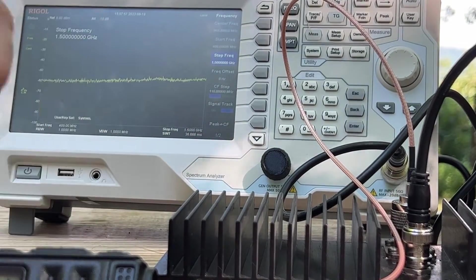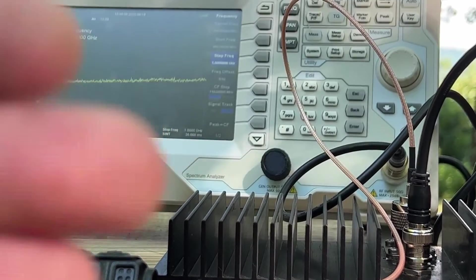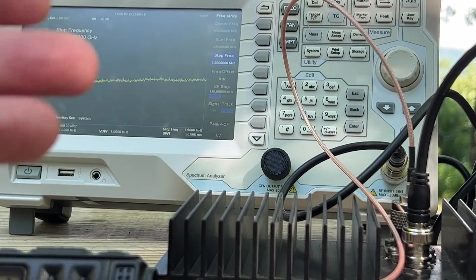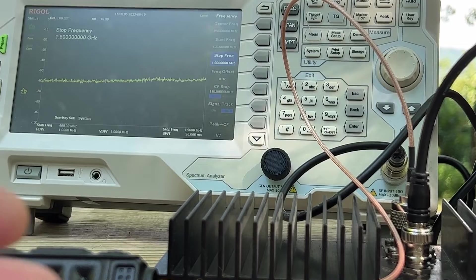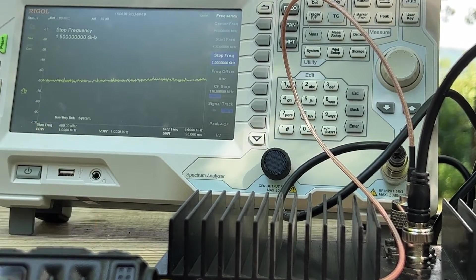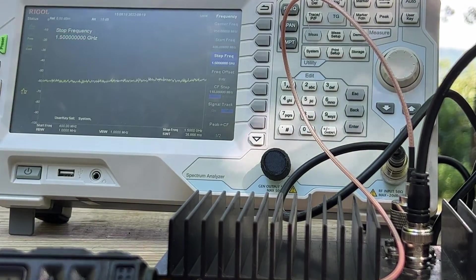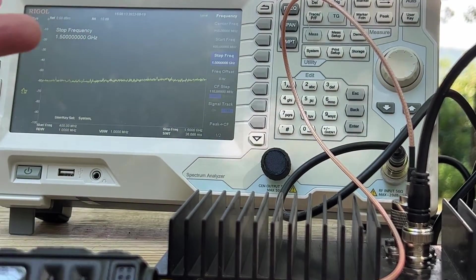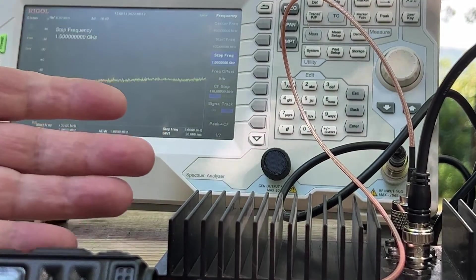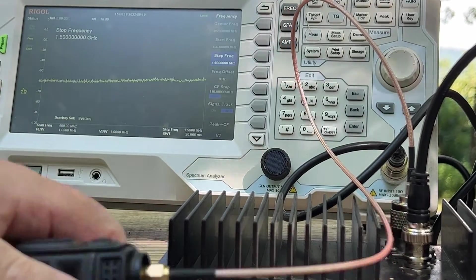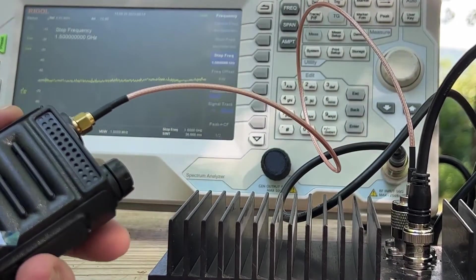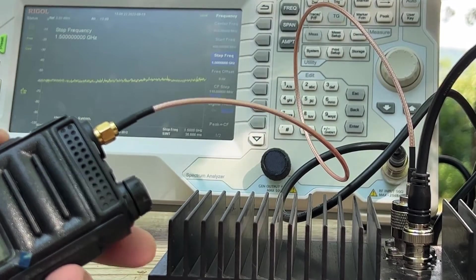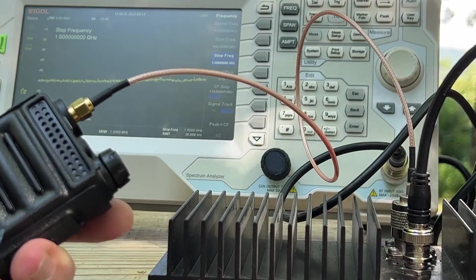Because what we're looking for is harmonics, which will be a multiple of our primary frequency. So when we're looking at VHF, the primary is 146, so 292 and 400 and something, something, something. And that covers our second and third harmonic. With UHF, obviously our second harmonic is at 892, so we're going to run the scope up all the way that it goes.